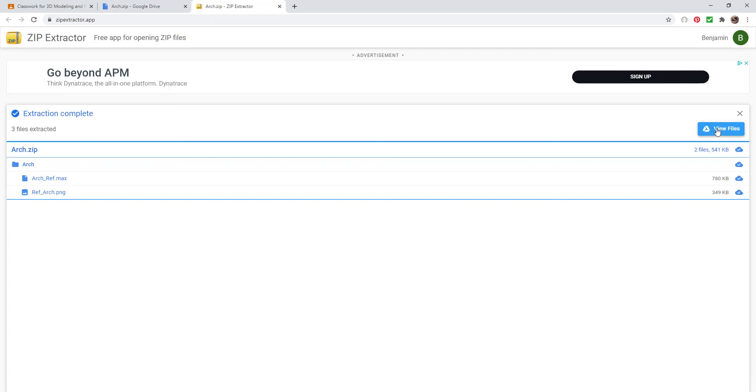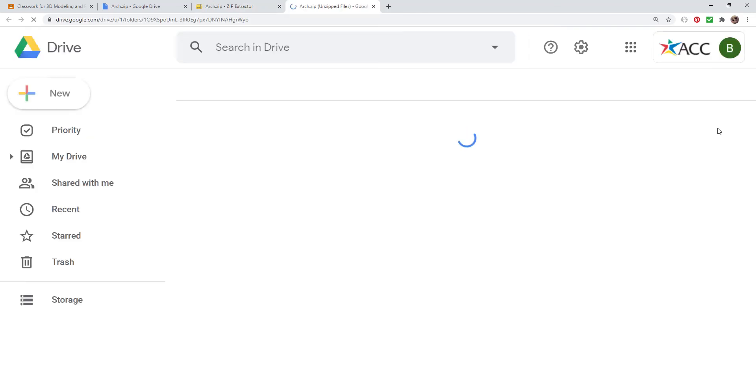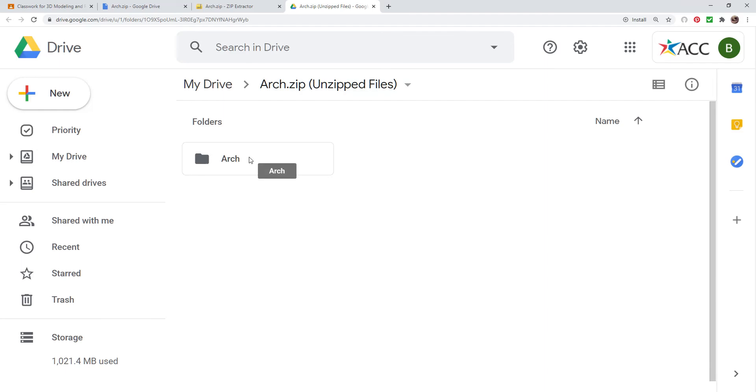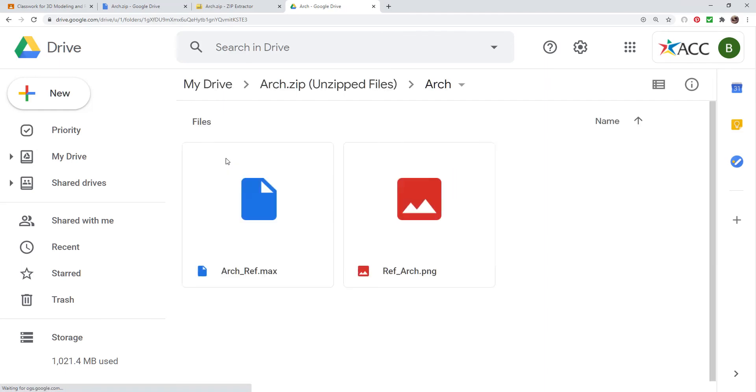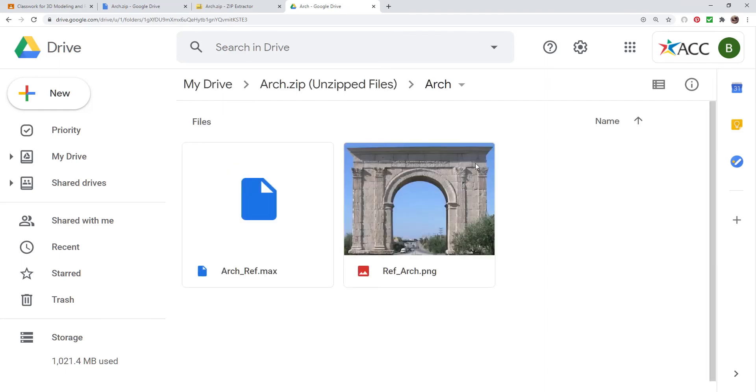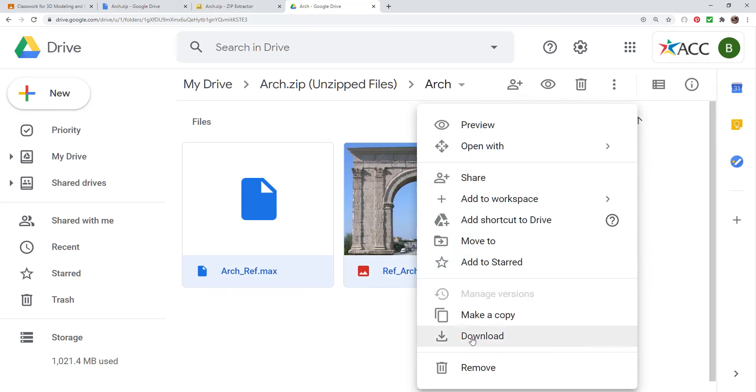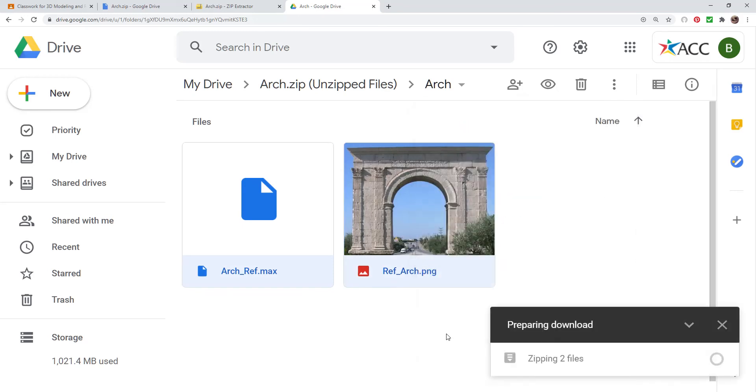If I click View Files, it shows me where they are here. I'm going to open up this folder. Here's the files that I need. I can click on both of these, right-click, and say Download.